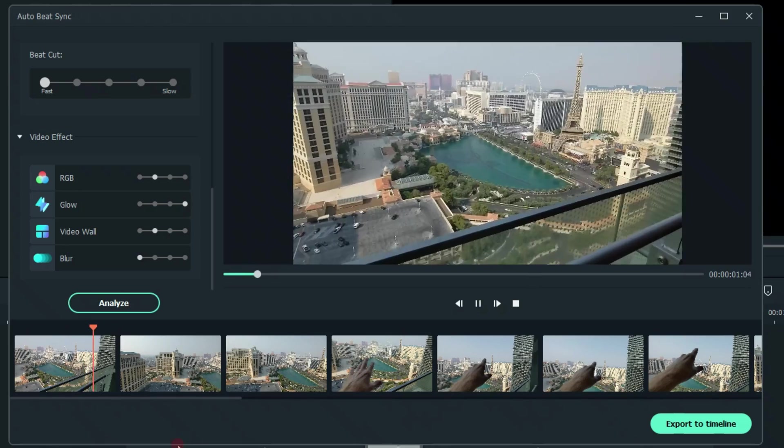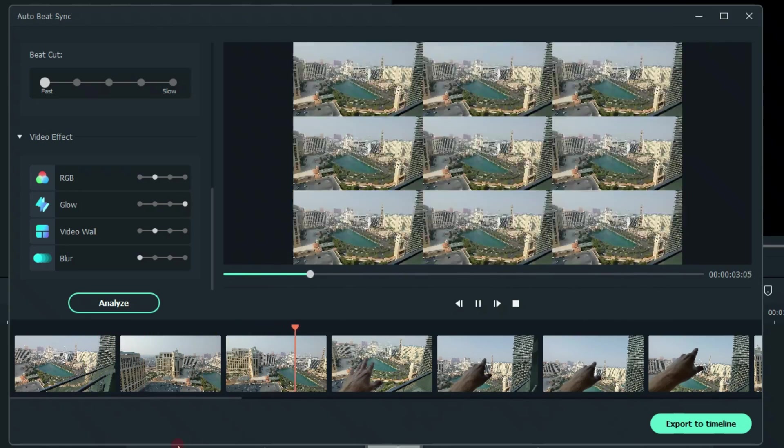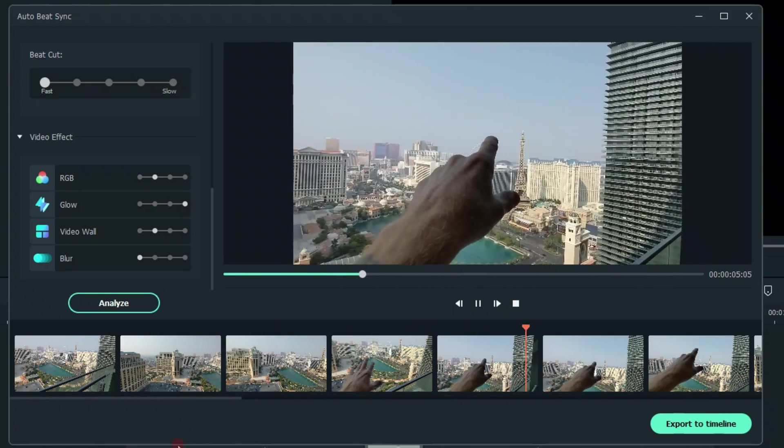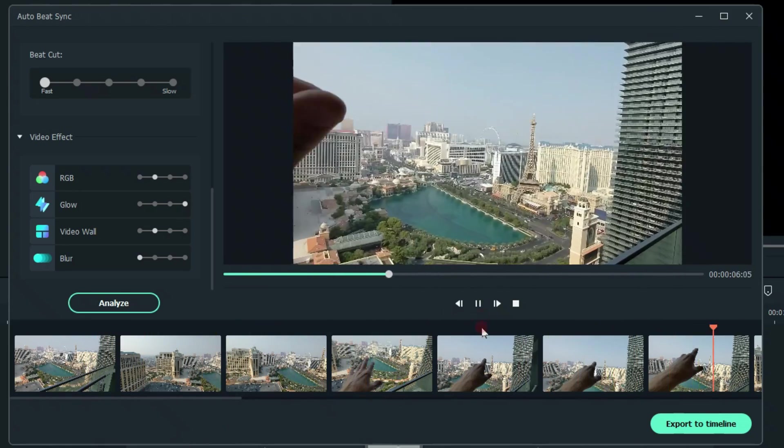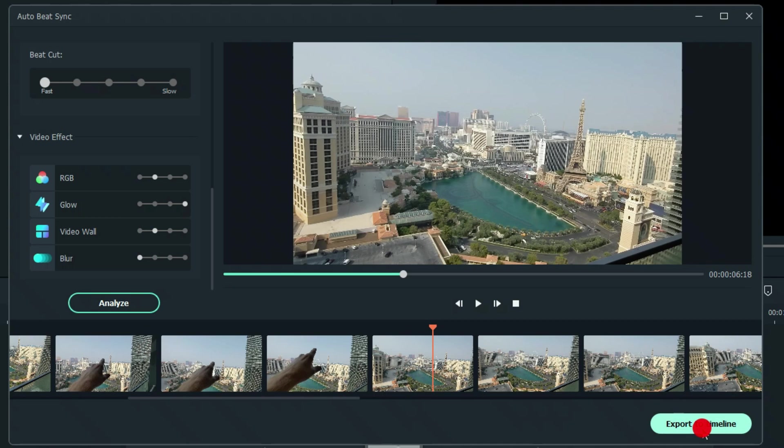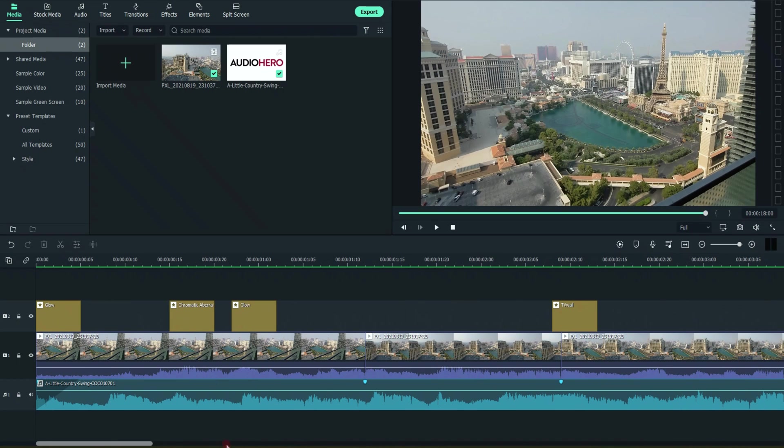And to mute that, I really wish they had the mute button right here, but they don't. So to mute that, we're simply going to export this to our timeline. And this is also a great way to learn Filmora, because you can see what they did and how they did it.